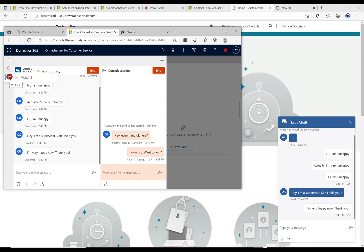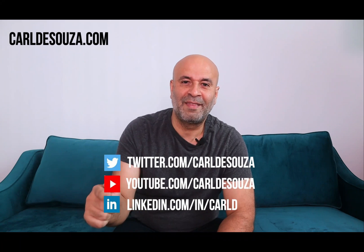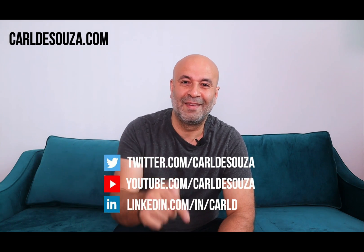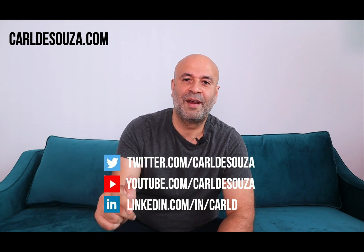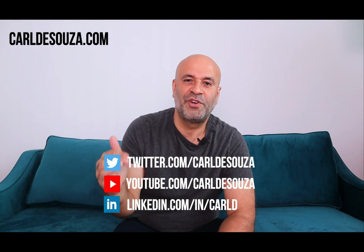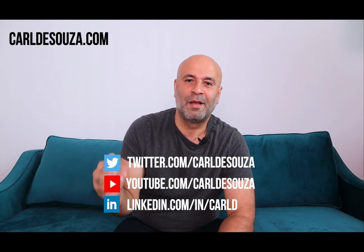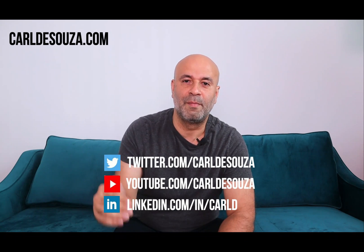That's it guys. If you like this video don't forget to hit the like button, subscribe to my YouTube channel, and of course check out my blog at carldesouza.com. Thank you.